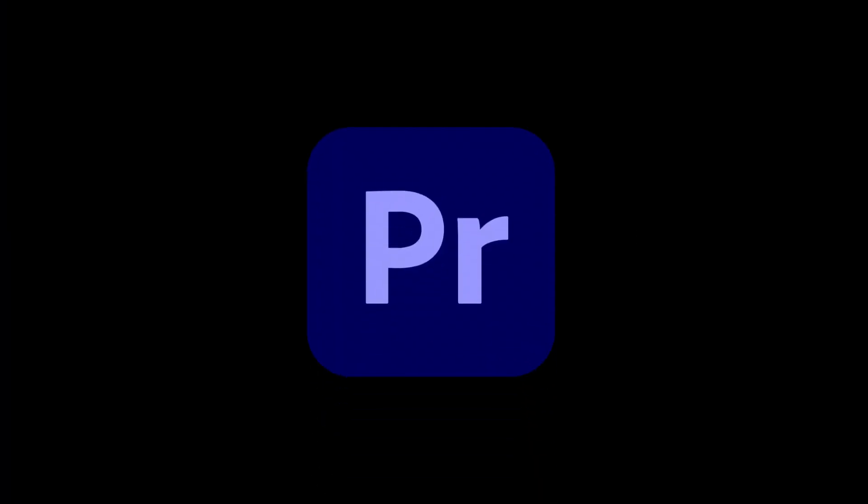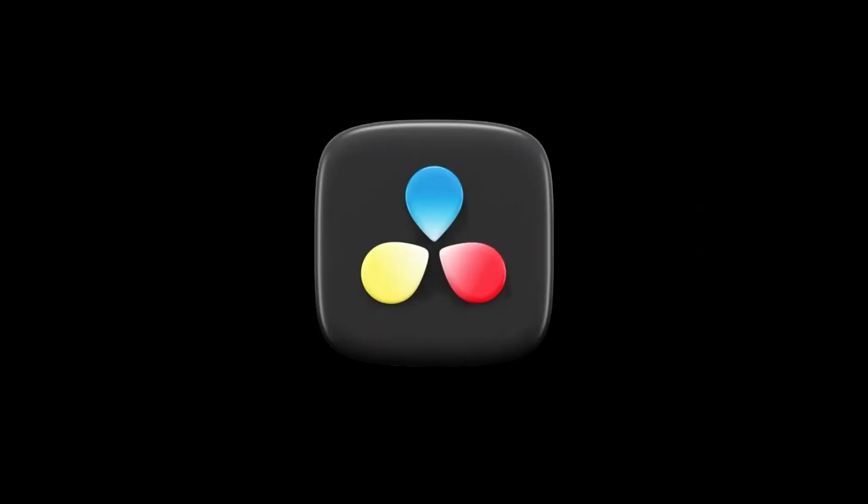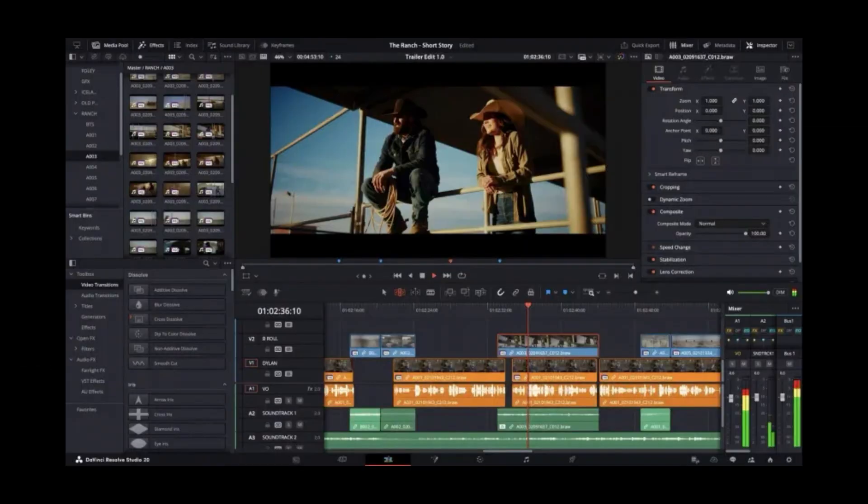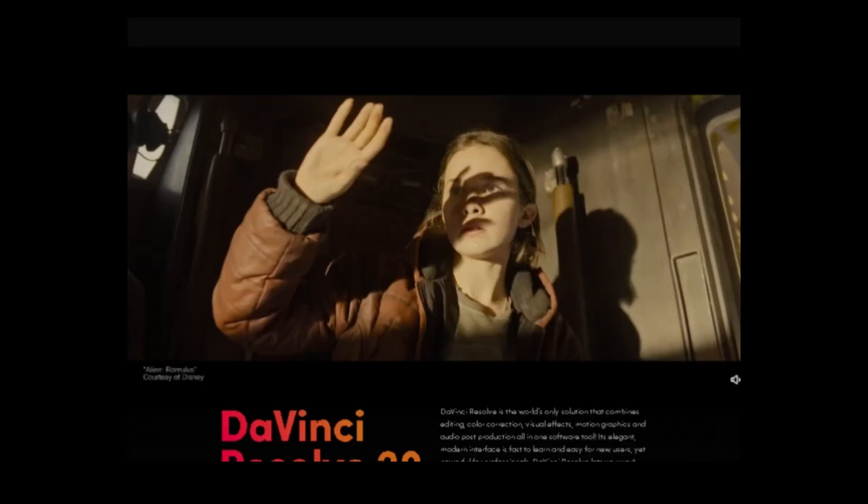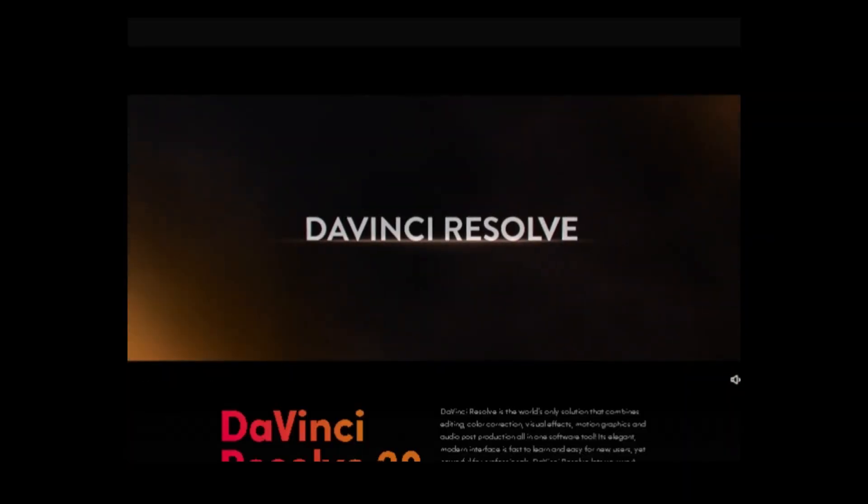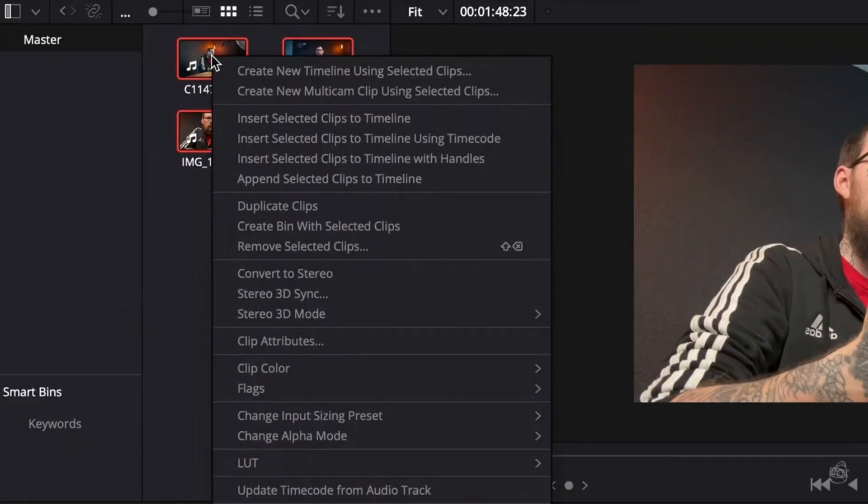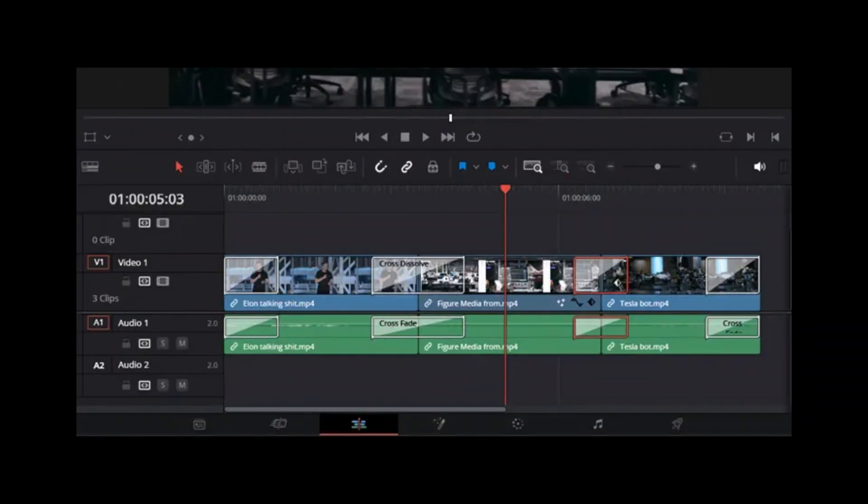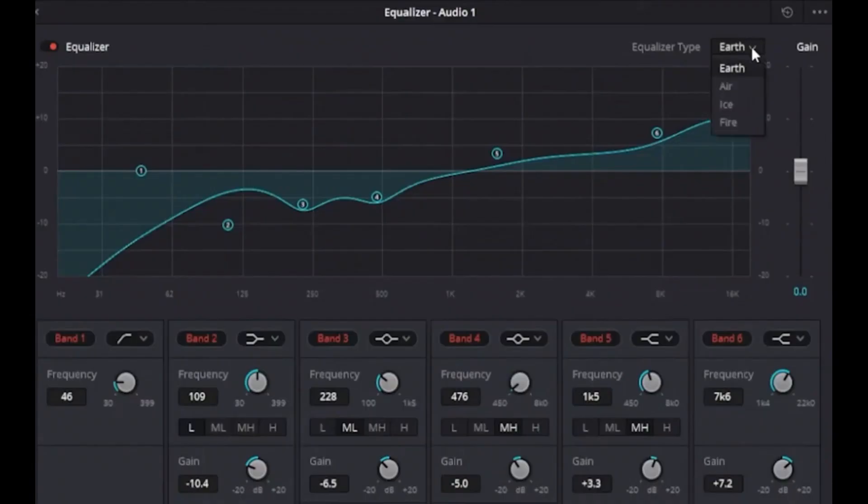Now, for Premiere Pro, this one is easy. The best alternative is DaVinci Resolve. It's on par with Premiere Pro and is actually used in Hollywood too, not just for editing but also color grading and visual effects. There's a free version with a ton of professional features like Multicam editing, keyframing, transitions, audio mixing and effects, titles and basically everything you'd expect from Premiere Pro.